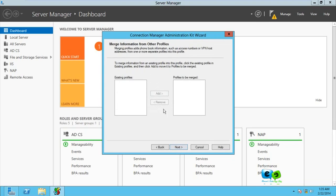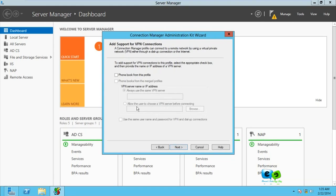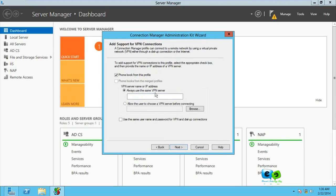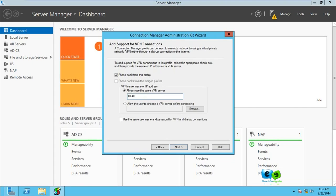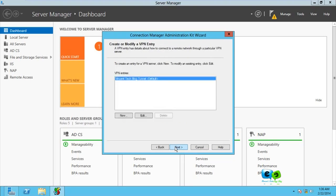Here it says merge information to other profiles. We don't have any existing profile so we're just going to go Next. Then here we go for phone book from the file and select always use the same VPN server. Our VPN server's IP is 40.40.40.5. Make sure you don't pass this step. Go for Next.